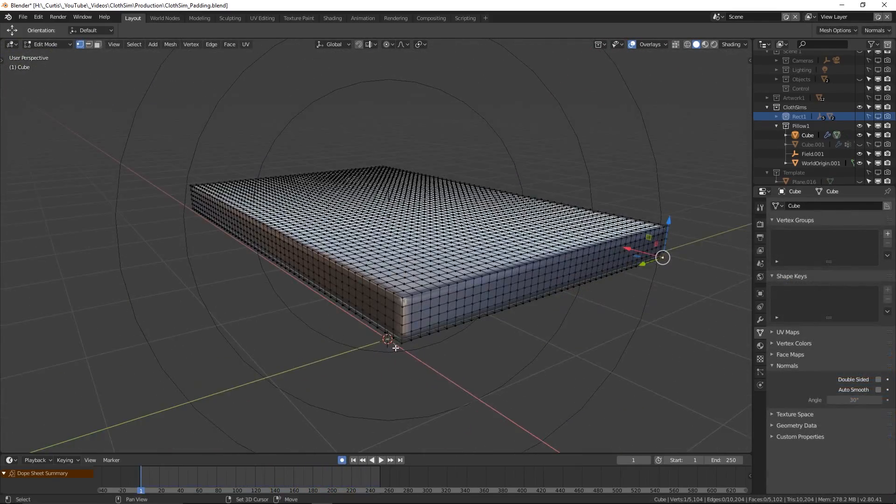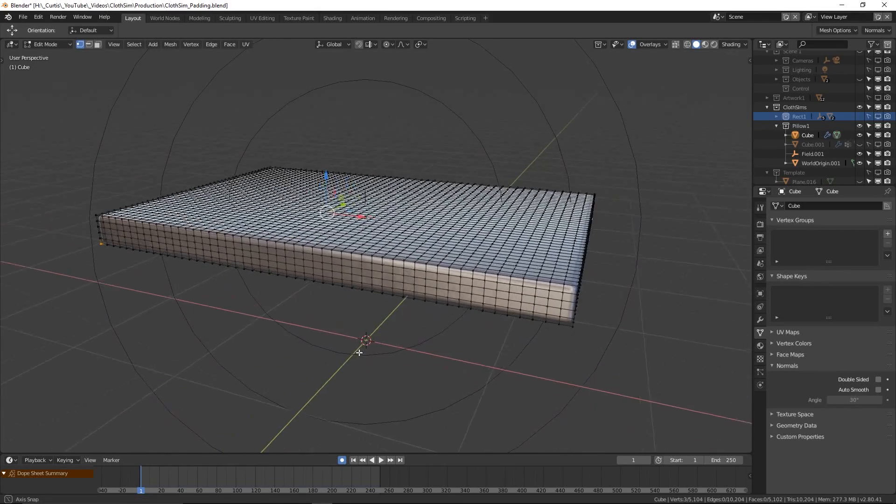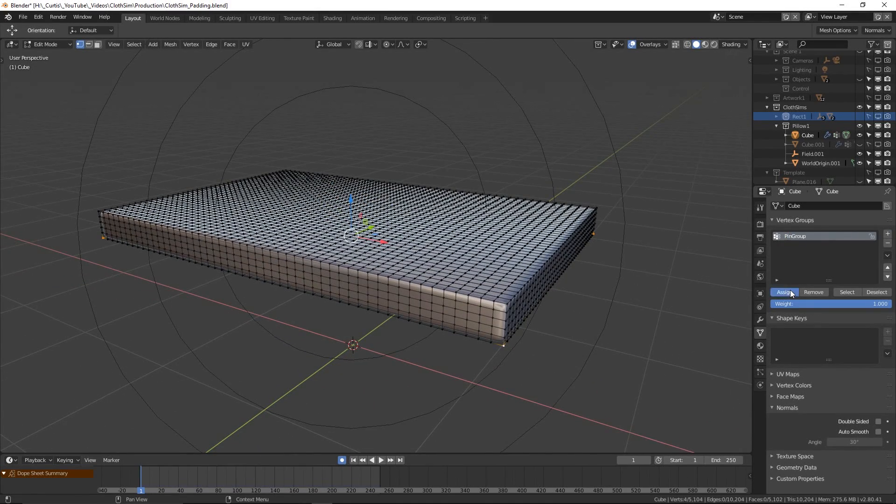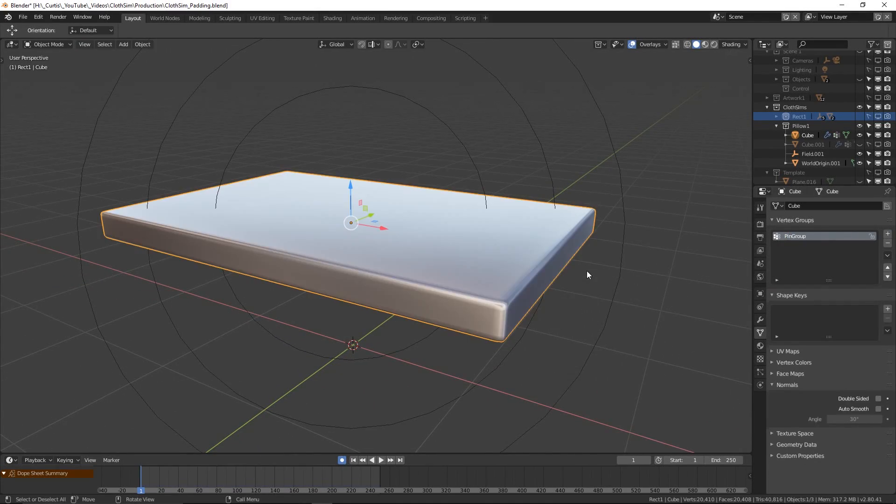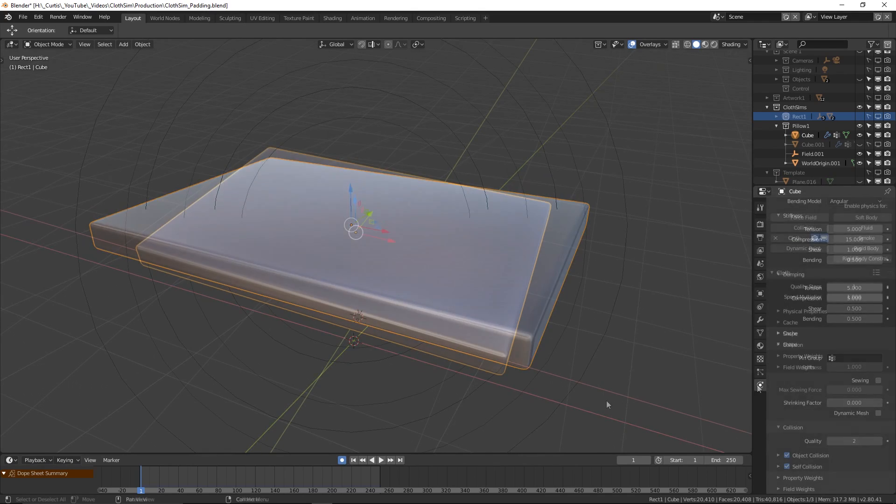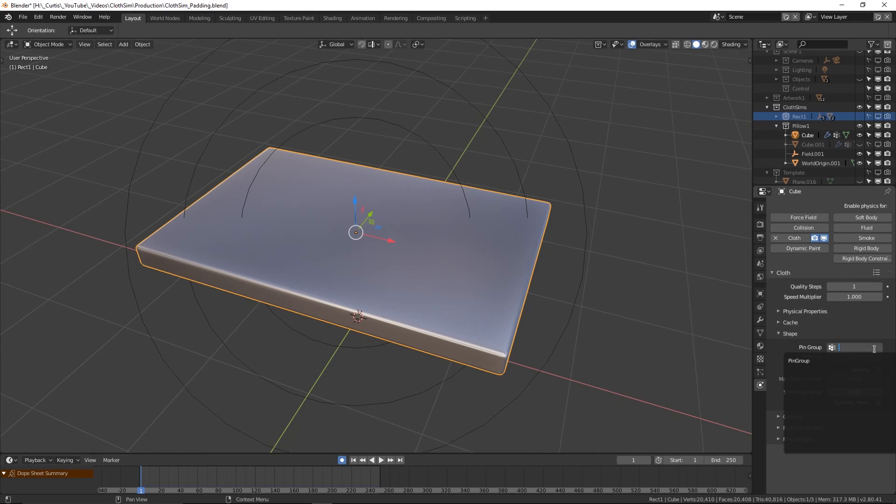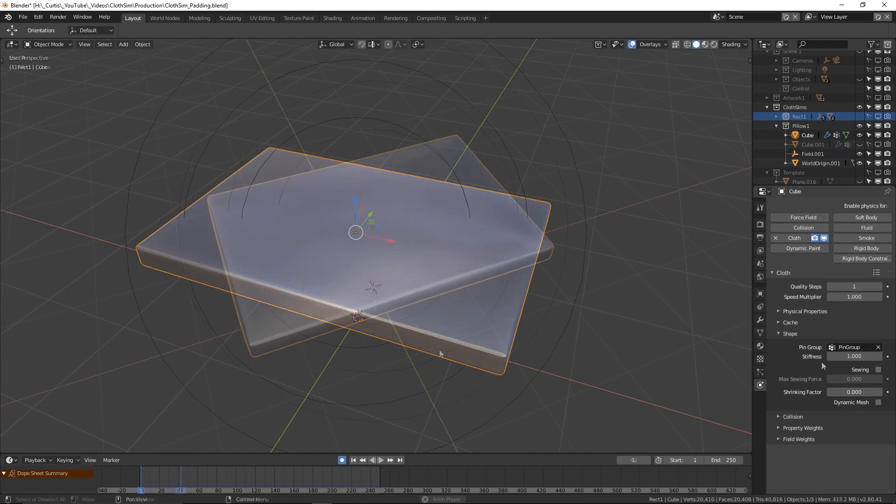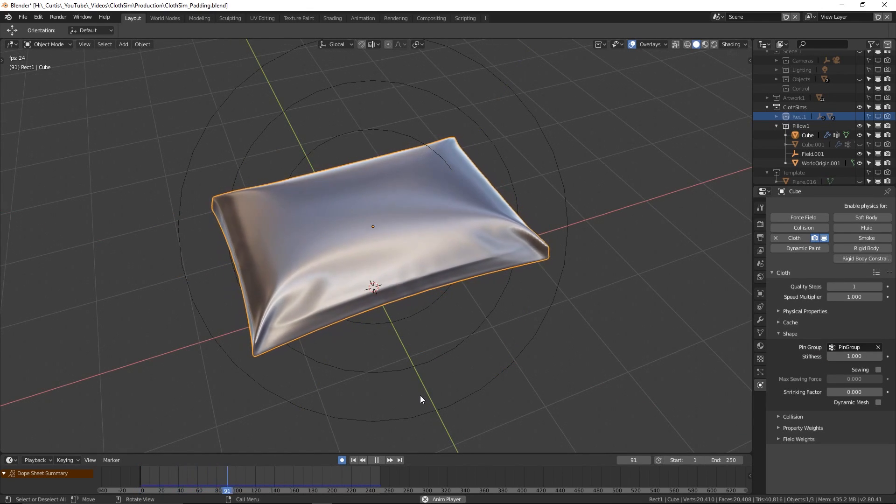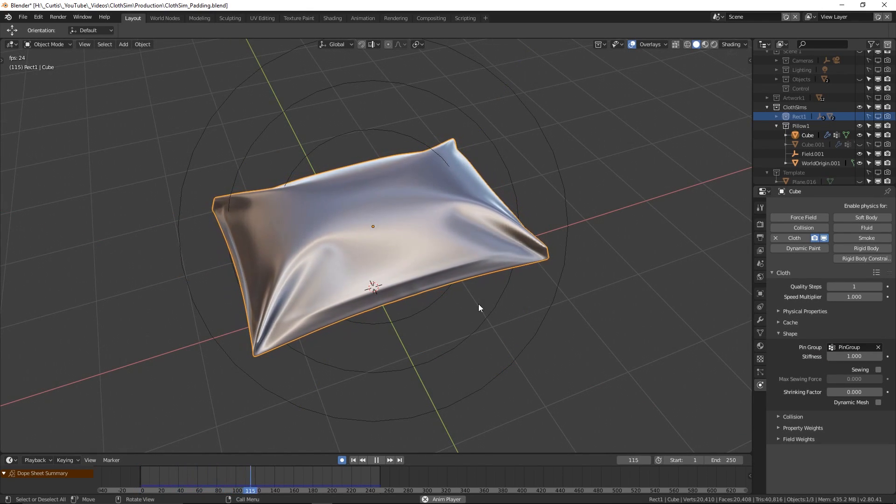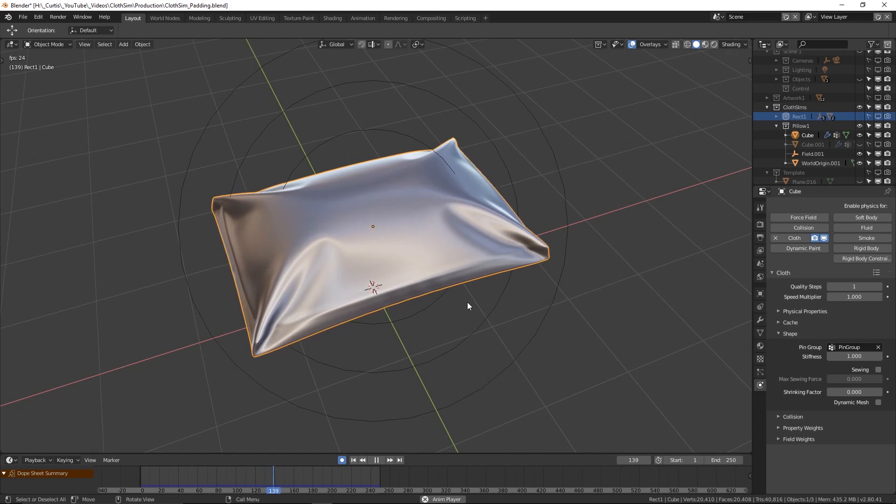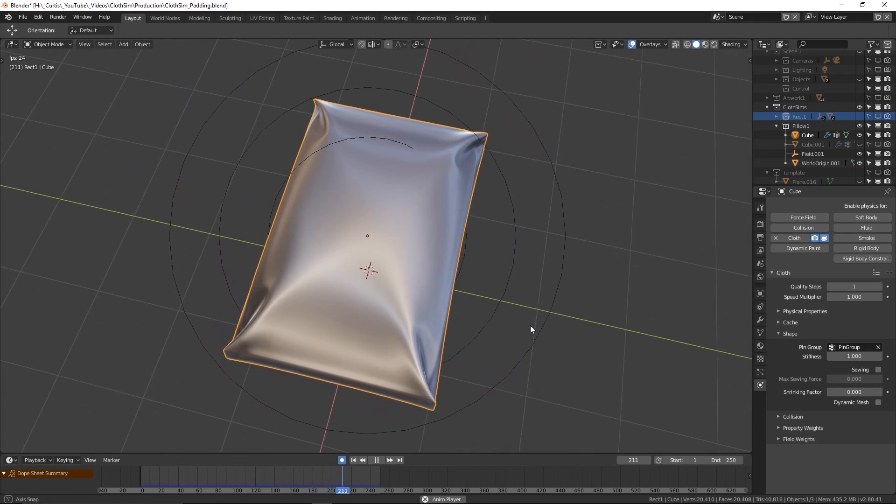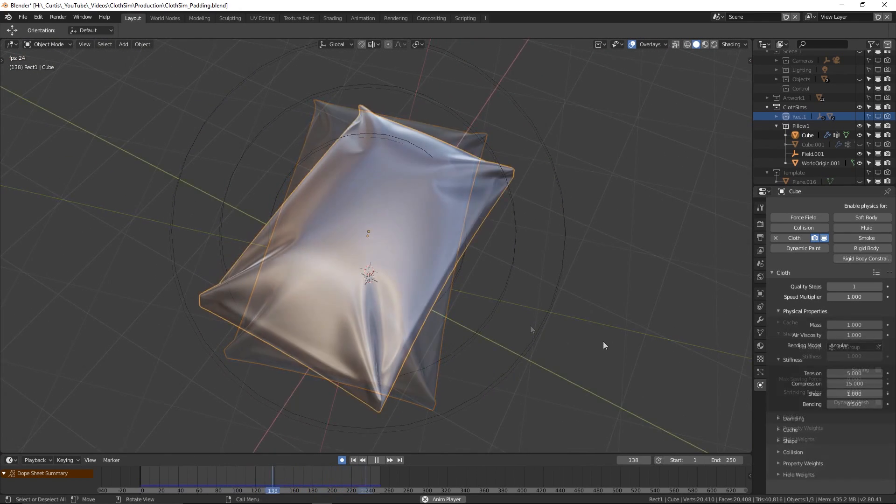We can pin vertices in place by selecting them, creating a vertex group and then assigning the selected vertices to this new group. Then, with the cube selected, go into the Physics tab and then under Shape, choose the newly created vertex group. The thing about this is that while we've gained structural integrity around the sides, when simulating we will lose the nice creasing effect around the edges.